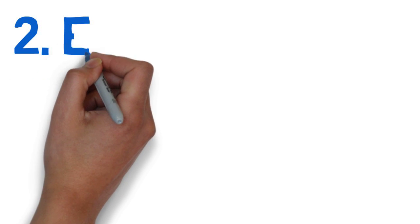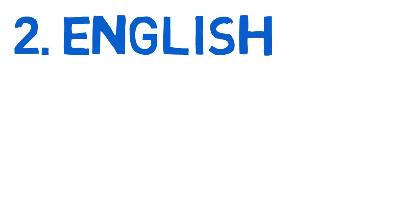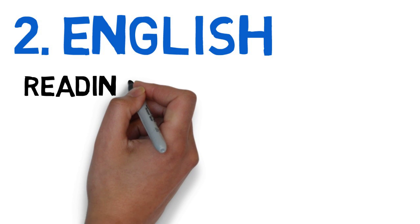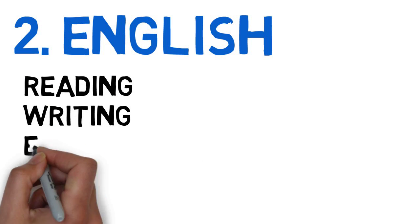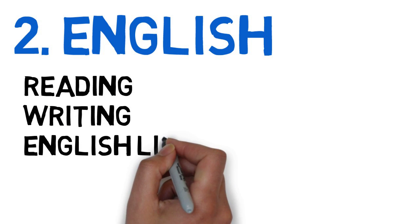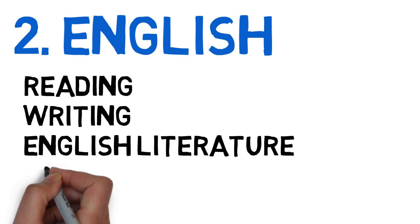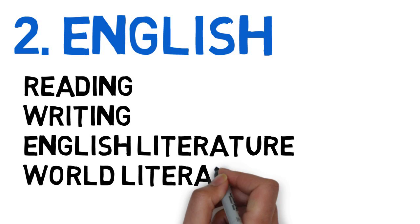The next subject is English. You will take reading, writing, English literature, and world literature courses.